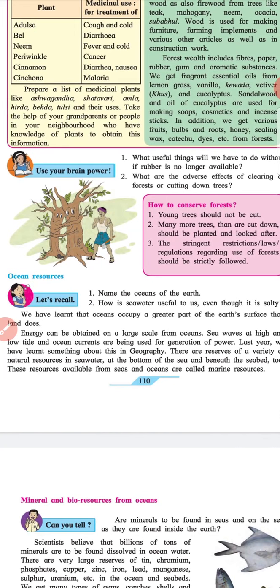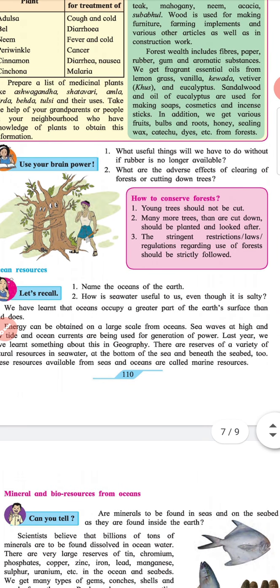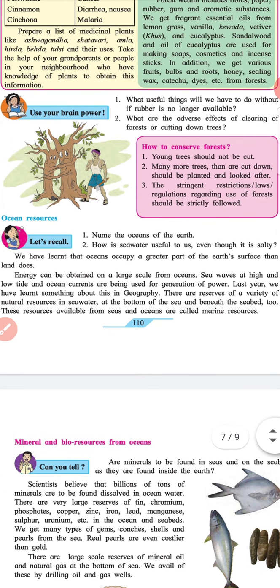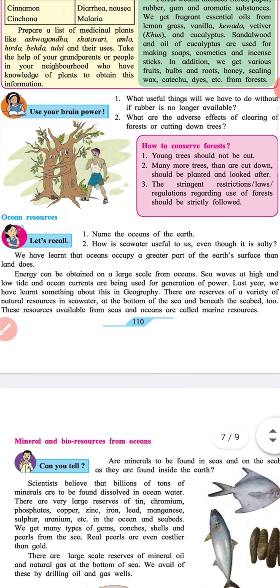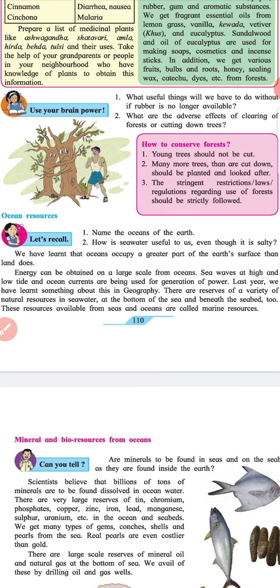Ocean Resources. Let's recall: Name the oceans of the earth. How is seawater useful to us even though it is salty? We have learnt that oceans occupy a greater part of the earth's surface than land does. Energy can be obtained on a large scale from the ocean. Sea waves at high and low tide and ocean currents are being used for the generation of power. There are reserves of a variety of natural resources in seawater, at the bottom of the sea and beneath the seabed too. These sources available from seas and oceans are called marine resources.